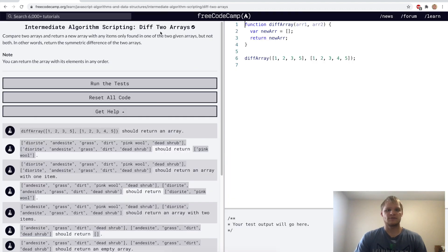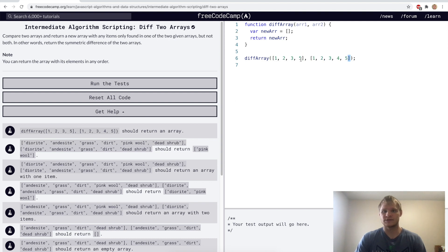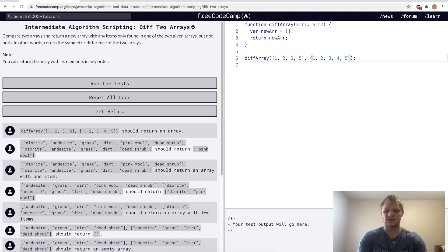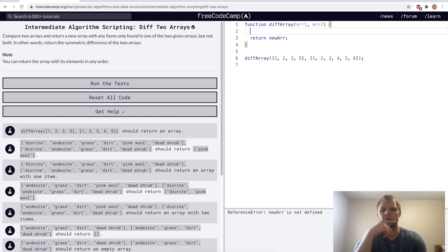So diff two arrays. For this challenge we want to find the difference between these two arrays and return it. In this case this array doesn't have the number four in it, so this function should return an array with just four in it. If it was say five and six on the end here, then this function should return four and six in an array. So I'm definitely going to have to loop through them.